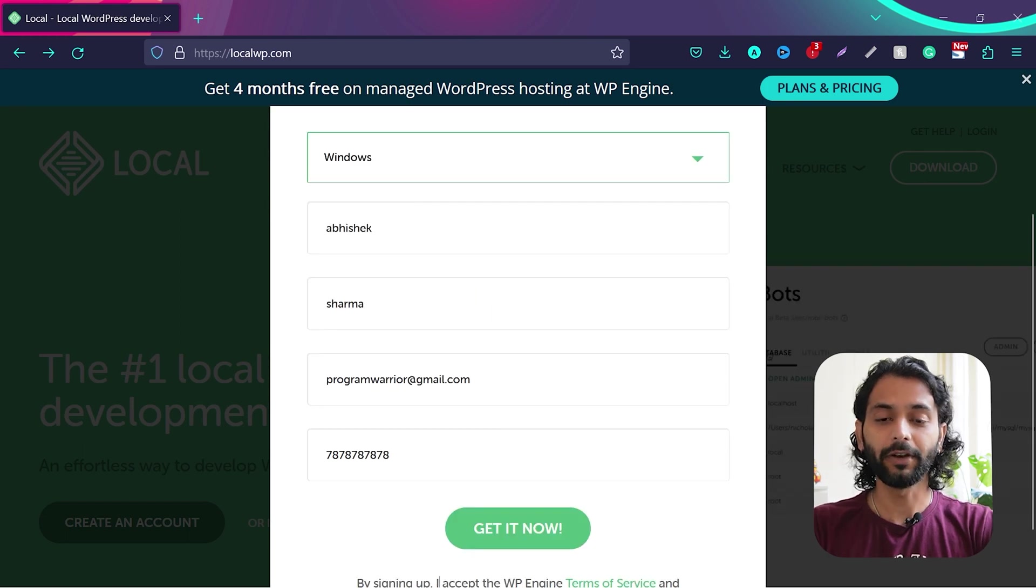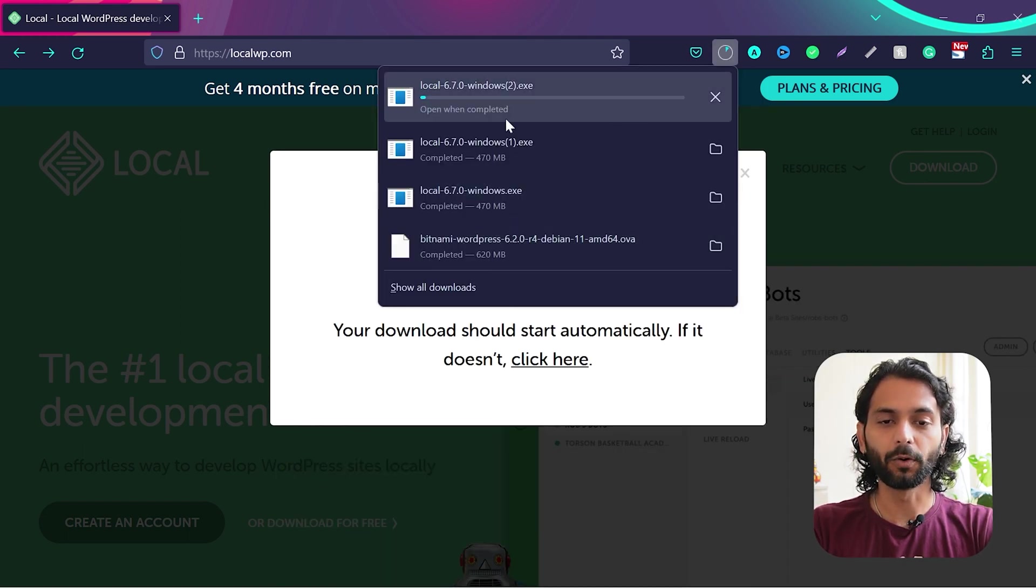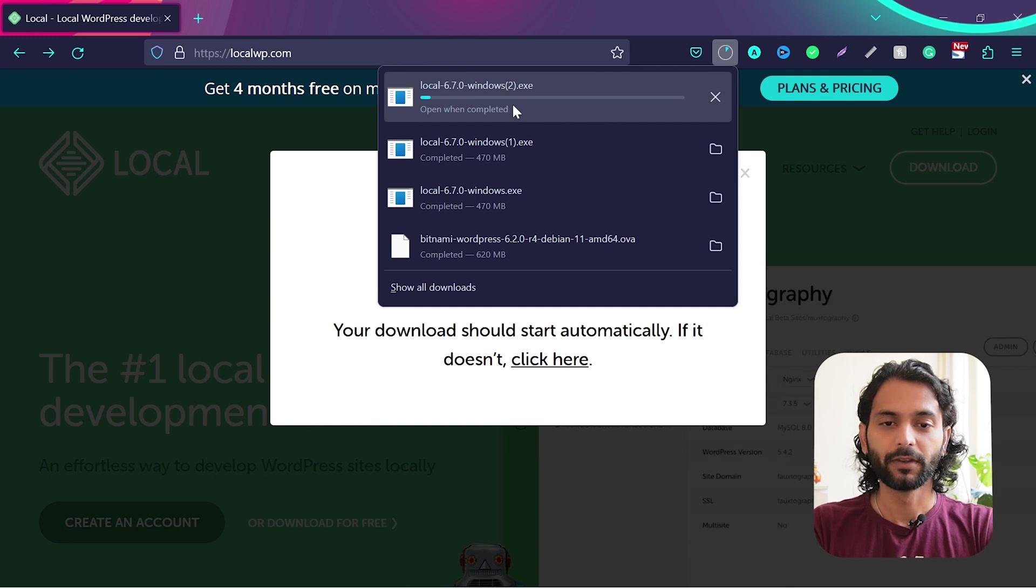Then enter your name, last name, email and phone number and click on get it now and you will see the download will start.